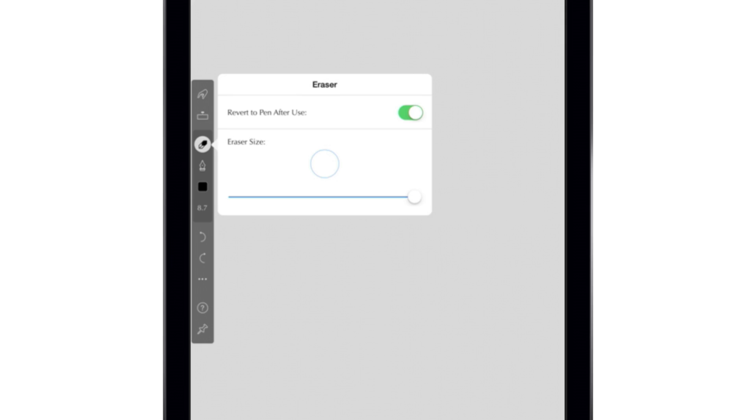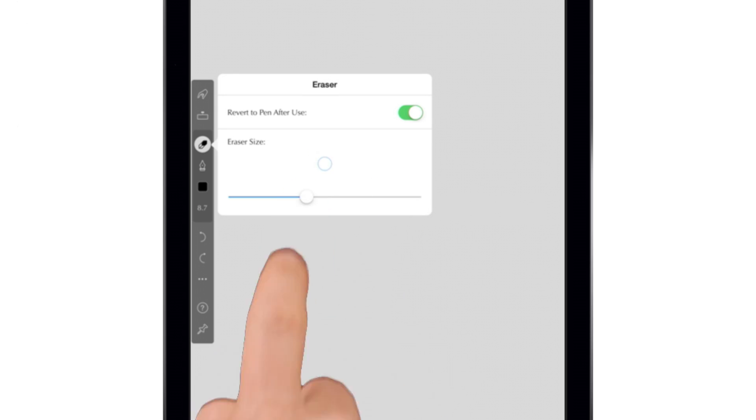Lower down, in the main section of the toolbar, you'll see the pen and eraser controls. Tap once to select the tool you want to use, then tap again for more options. You can change the size of the eraser and decide whether or not you want the app to automatically switch back to the pen when you're done erasing.